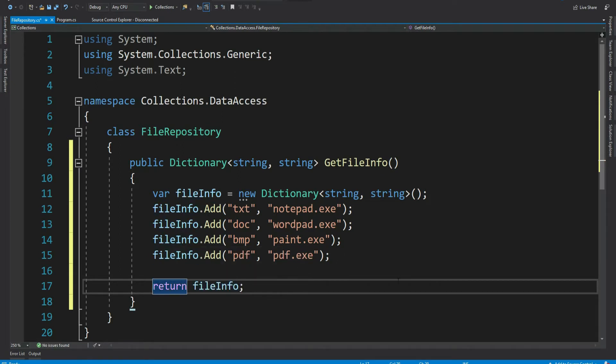So we have populated our dictionary. In real time, perhaps these values will be populated from the database. But what is important here is, we don't want user of these methods to modify these values.